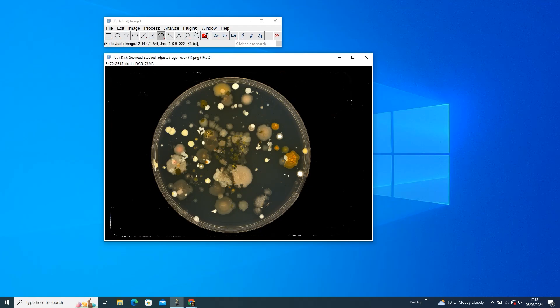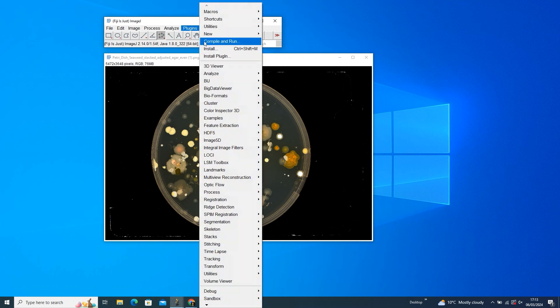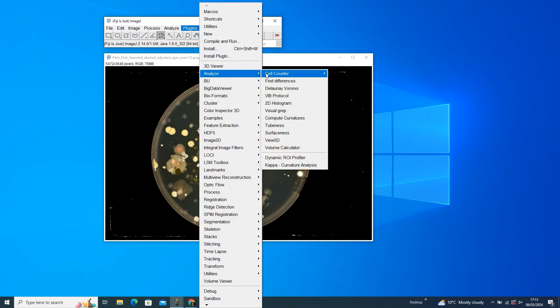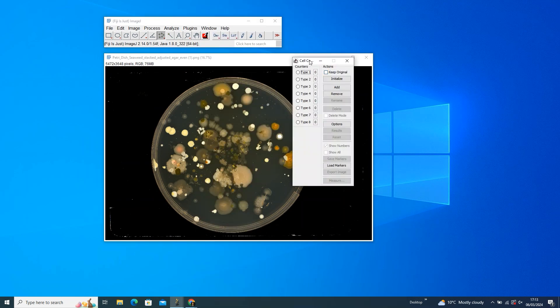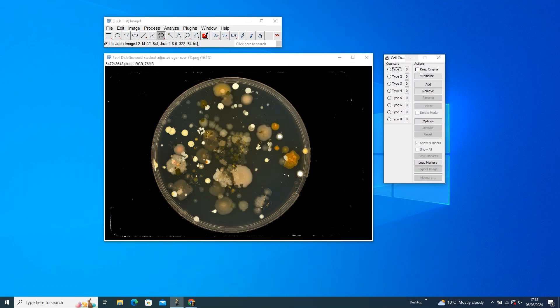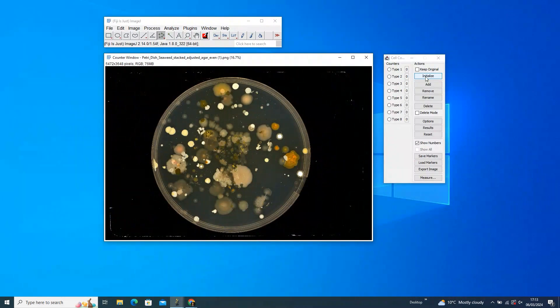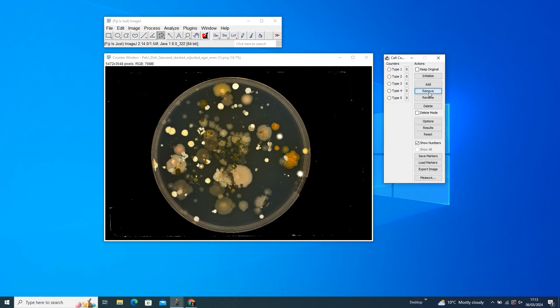Head over to the Plugins tab and find Cell Counter under Analyze. And then press Initialize to connect the counter to your image. If you need multiple counters for various phenotypes, that's not a problem. Just hit the Add or Remove buttons to adjust the count.